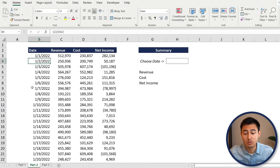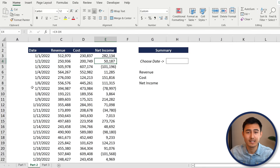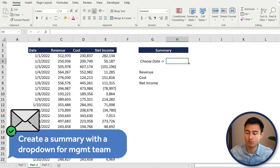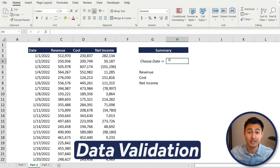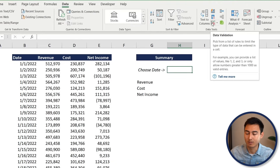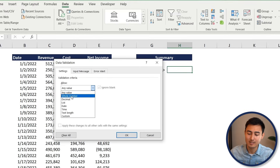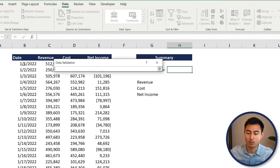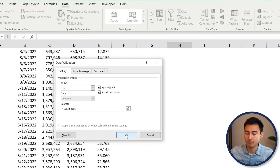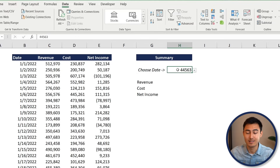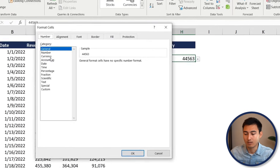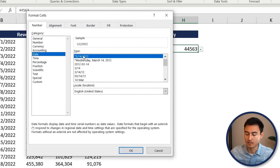Back to the video. In Sheet 2 we've got date, revenue, cost, and net income. Our manager wants a summary table with a dropdown to choose a date and pull the corresponding figures. For the date dropdown, go to the Data tab, click Data Validation, choose List, and set the source to all the dates in the dataset. Press OK and you'll have a dropdown. Note the date may show as a number due to formatting — press Ctrl+1, go to Date format, and press Enter to fix it.